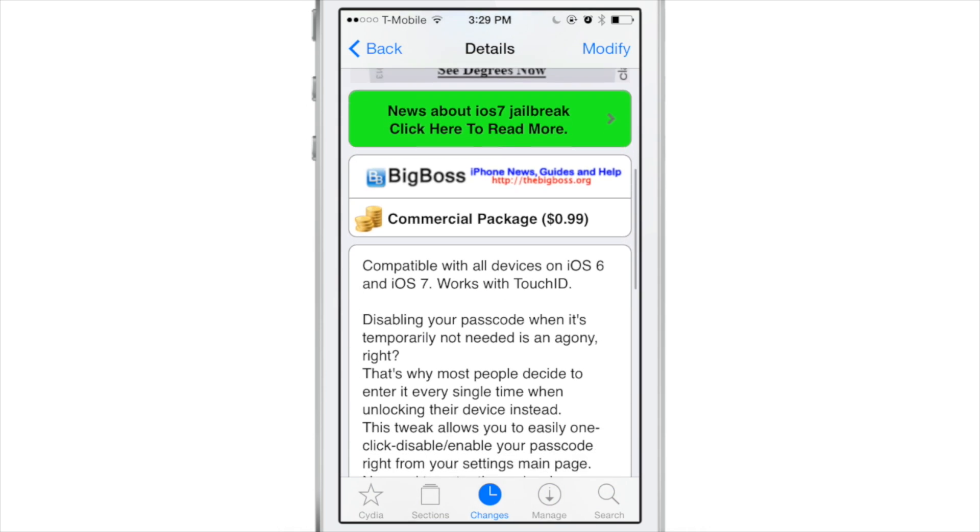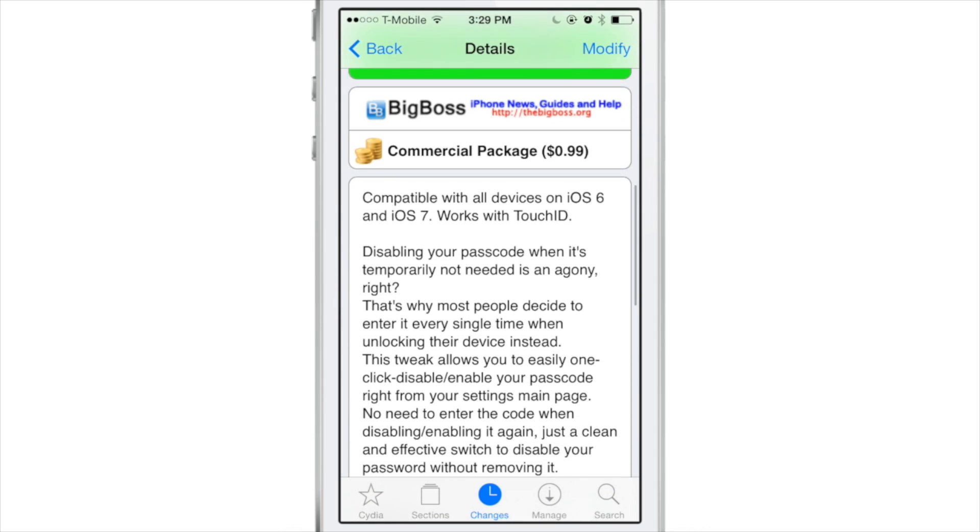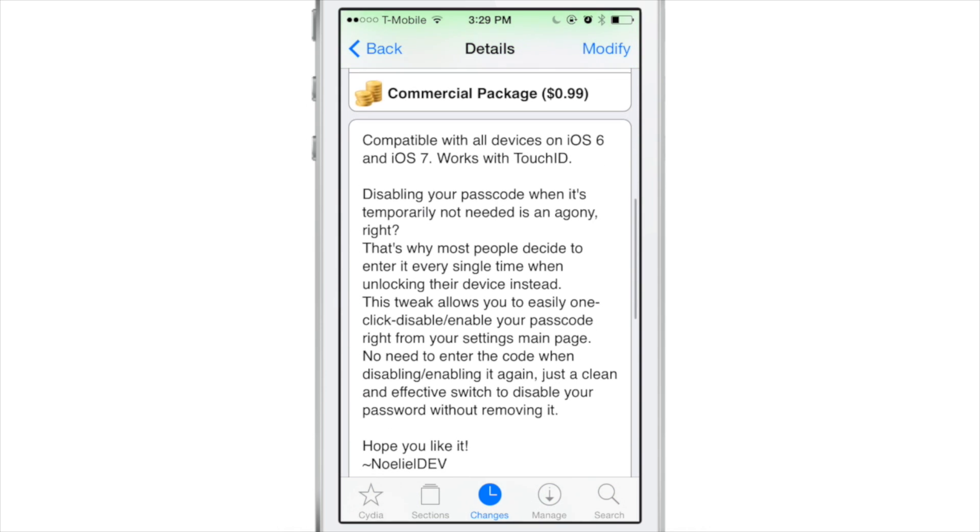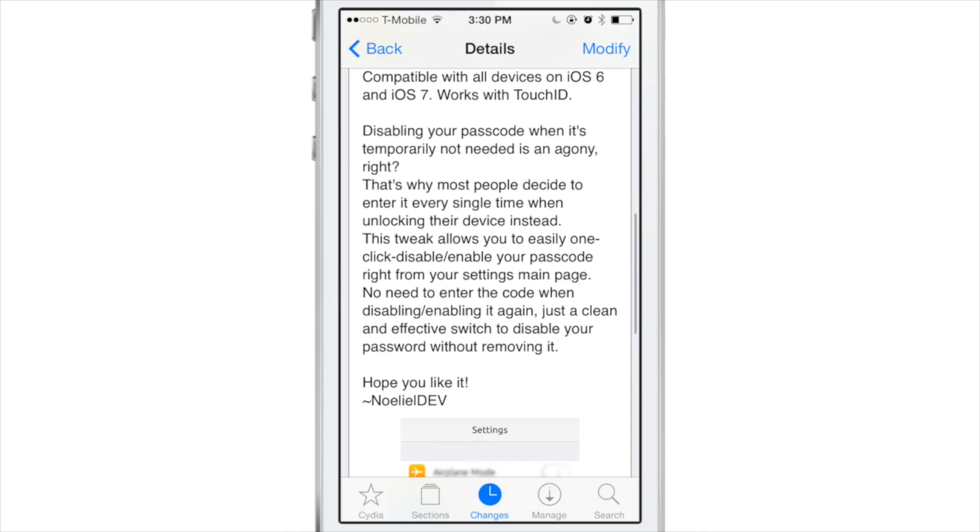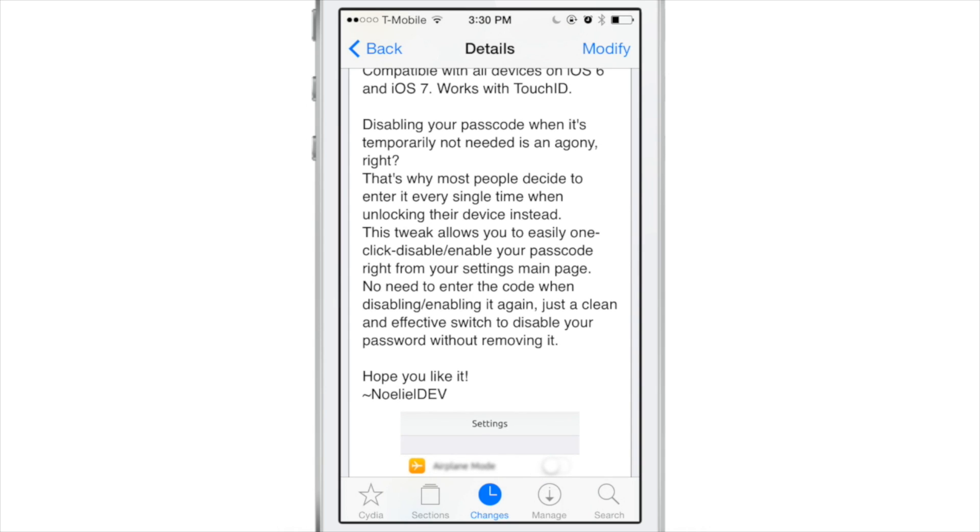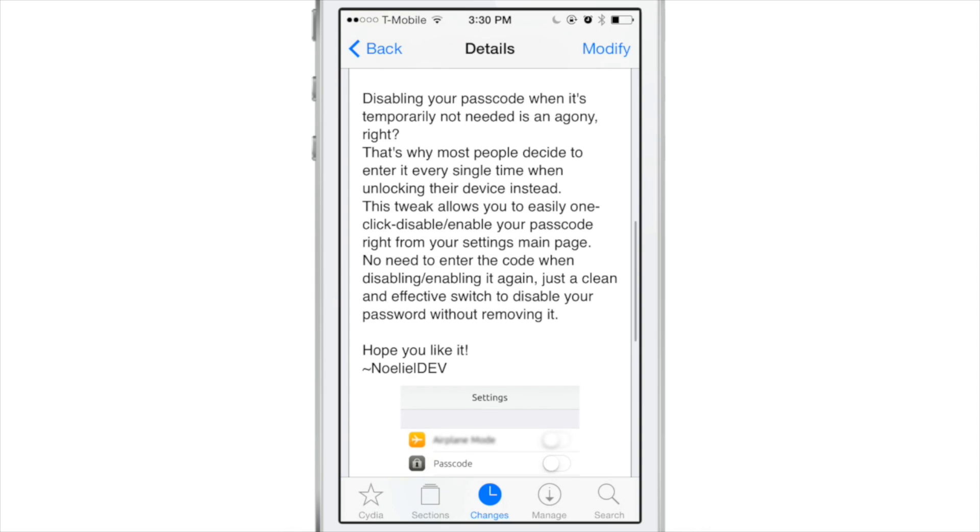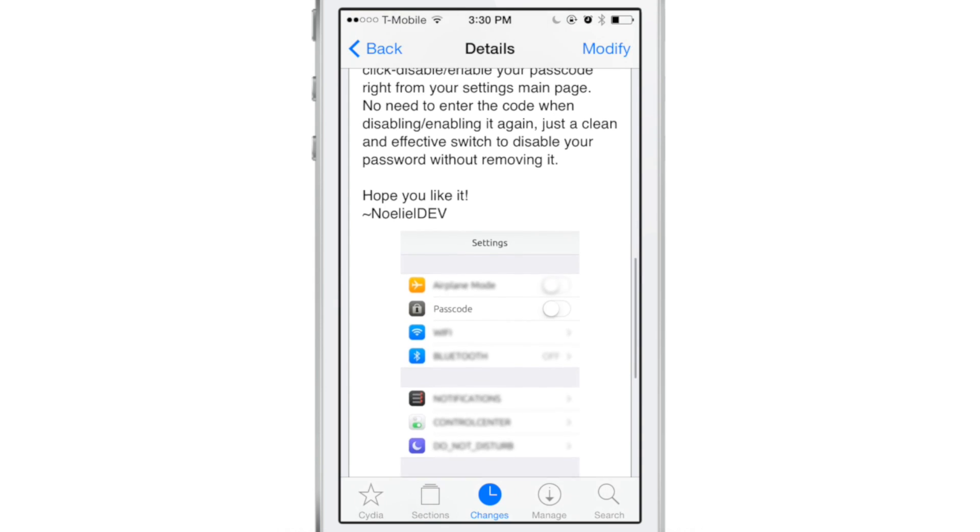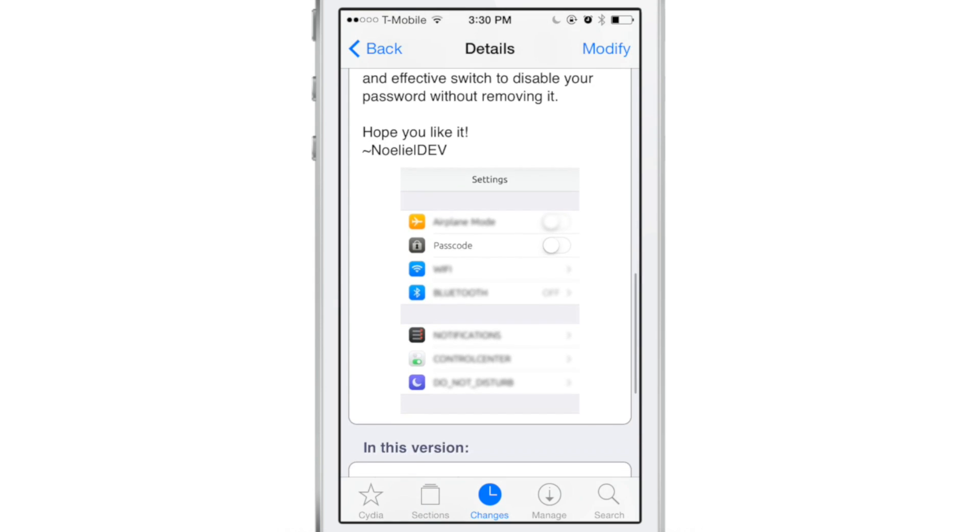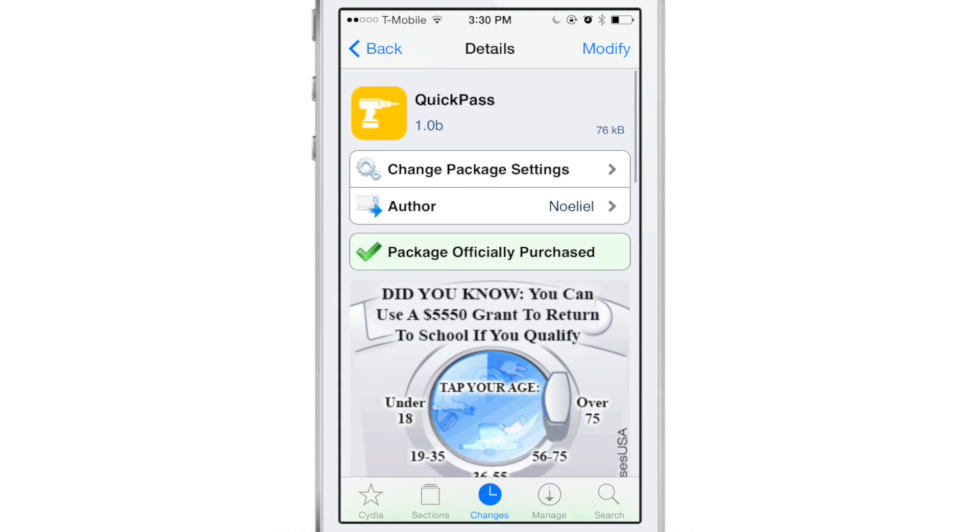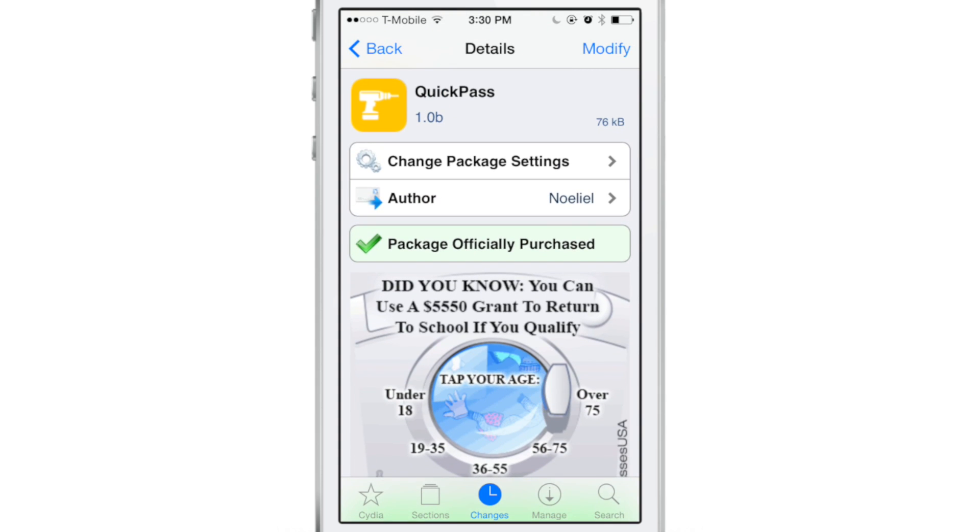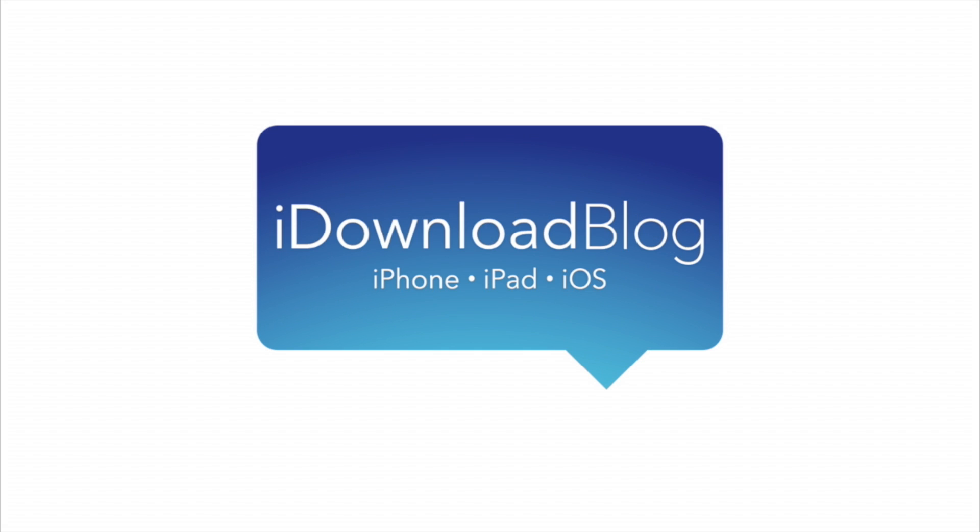So if you want to quickly disable your passcode, again, this works with Touch ID-enabled devices as well to quickly disable the passcode and Touch ID altogether. You can download QuickPass. This is a 99-cent jailbreak tweak available right now on Cydia's BigBoss Repo. Let me know what you guys think about QuickPass in the comment section. This is Jeff with iDownloadBlog.